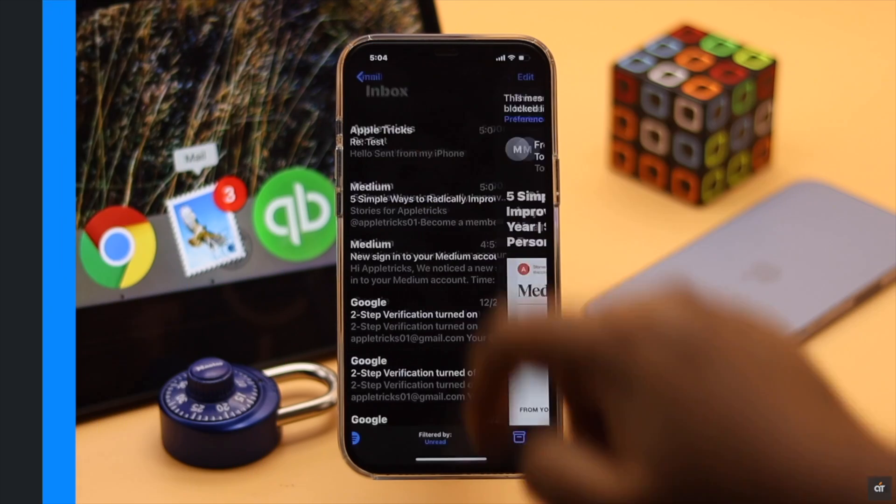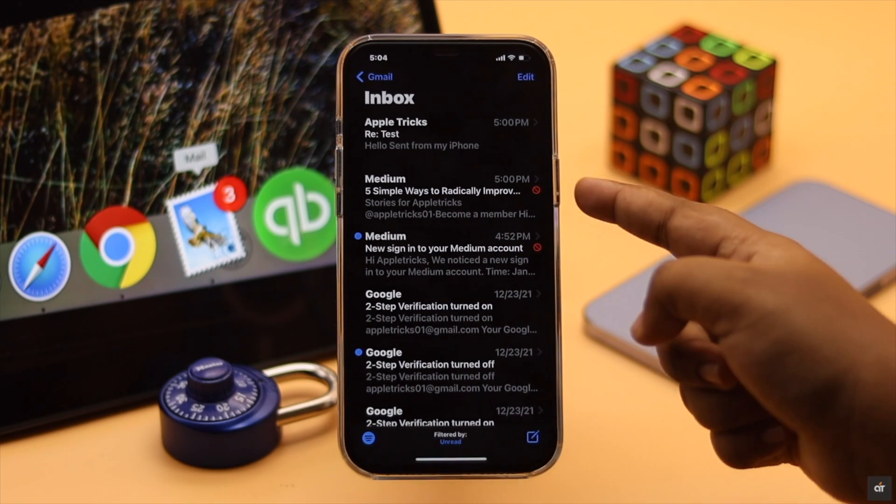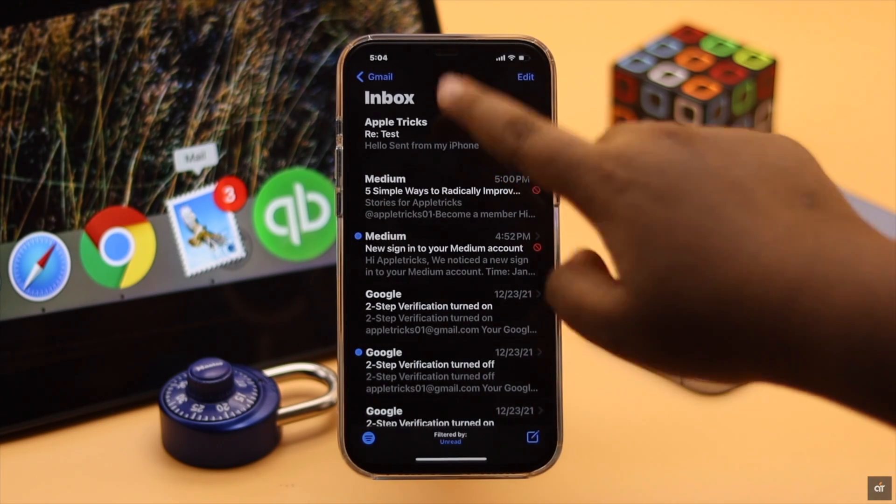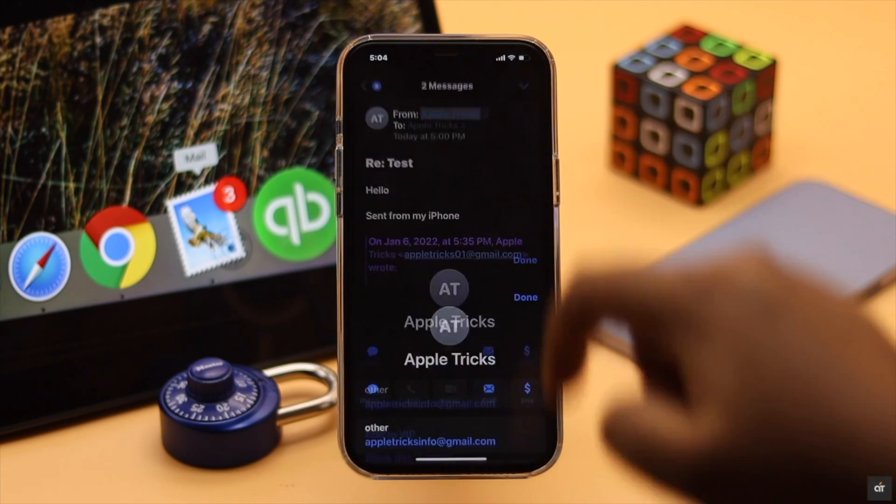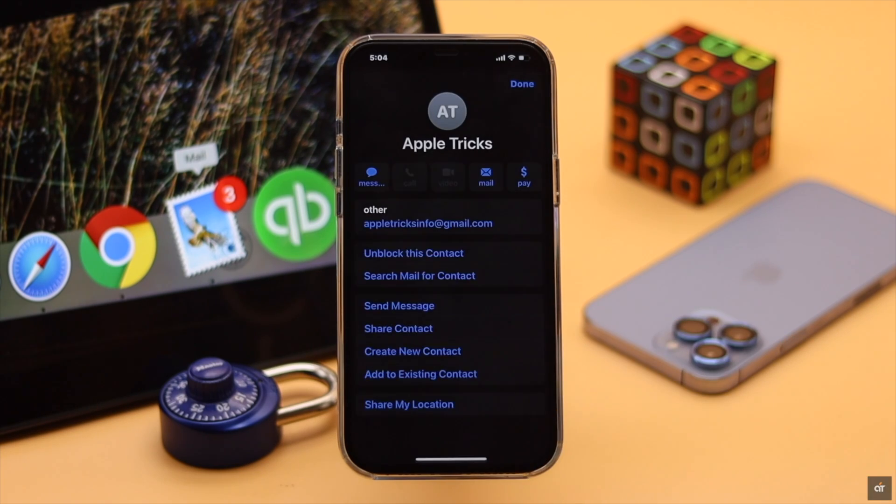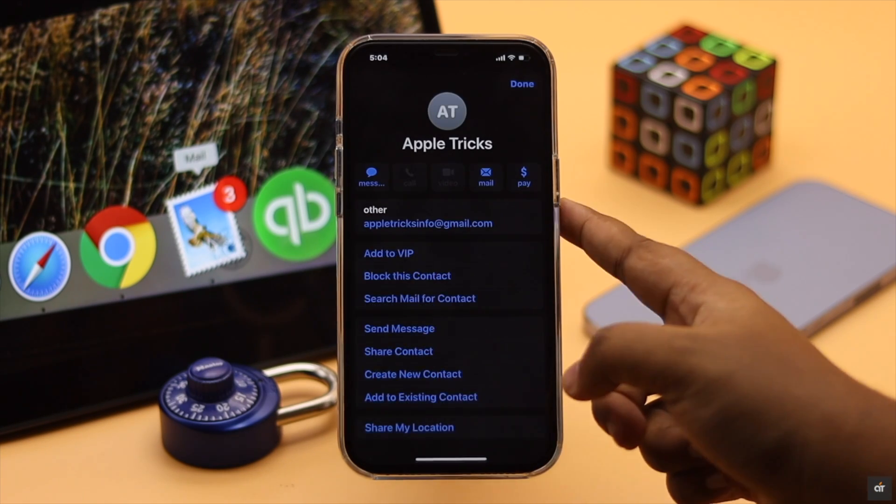As you can see, there is a red block sign beside all the mails from this sender. Now for this video we are blocking one of our emails.